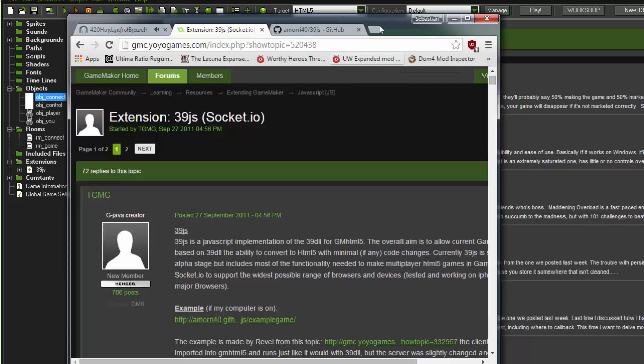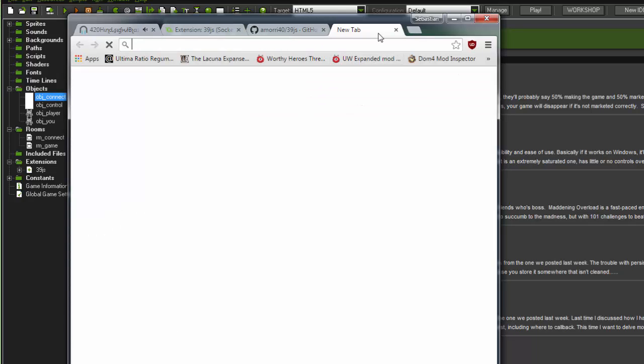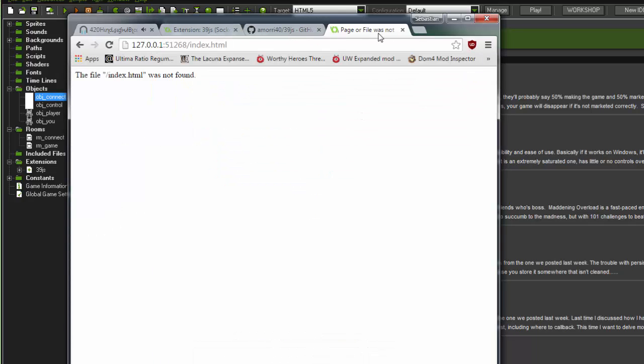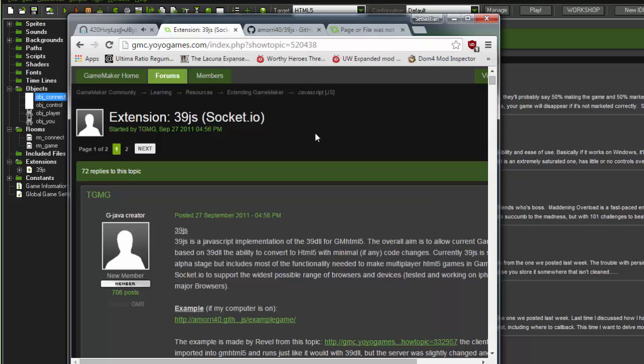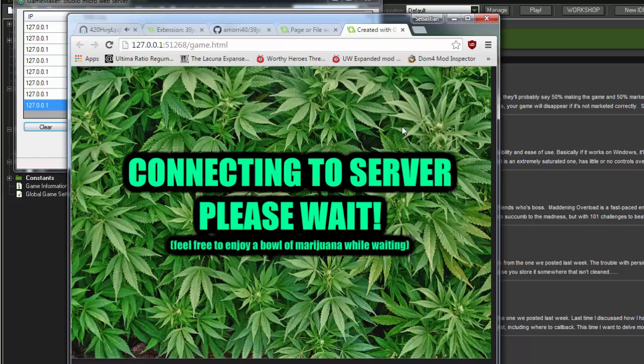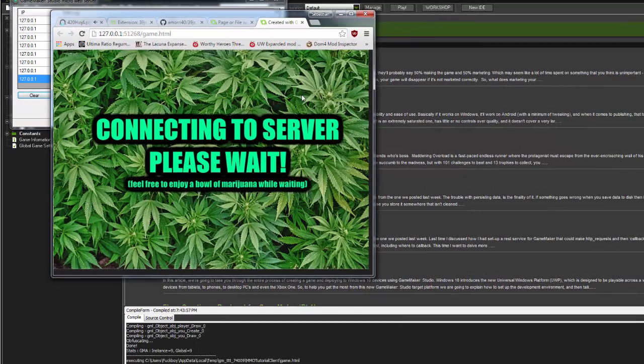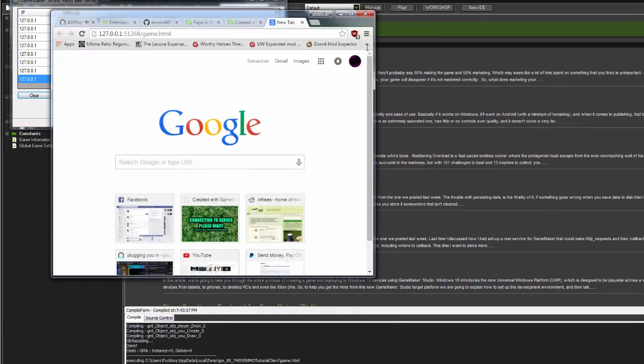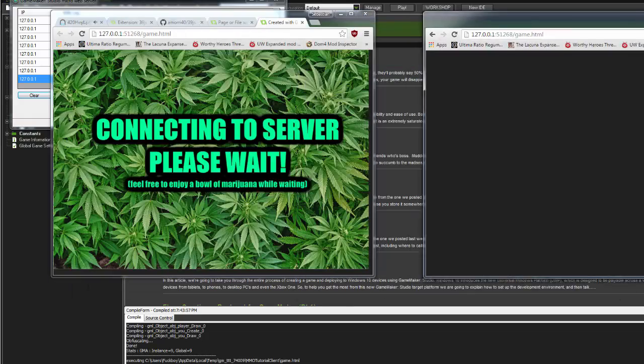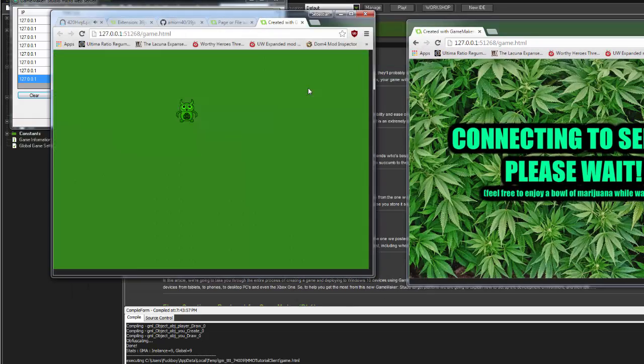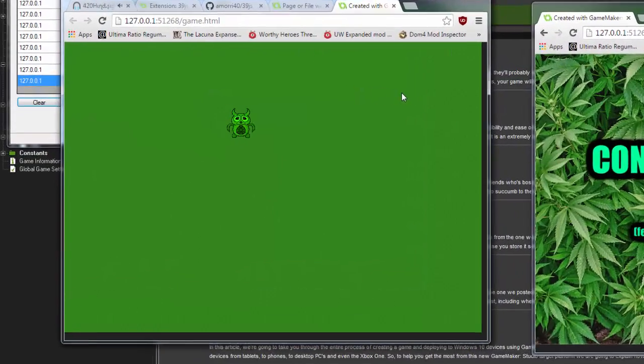So to get started, I'm just going to show you what I've made. Hopefully I don't have to compile it again. Anyway, first things first, it's going to connect to the server, which does take a little while, which is why I like to make a little connecting screen so you know that your game's not frozen, it's connecting.